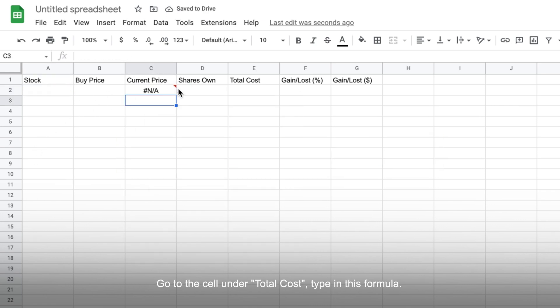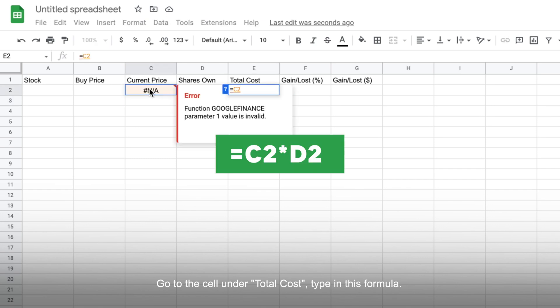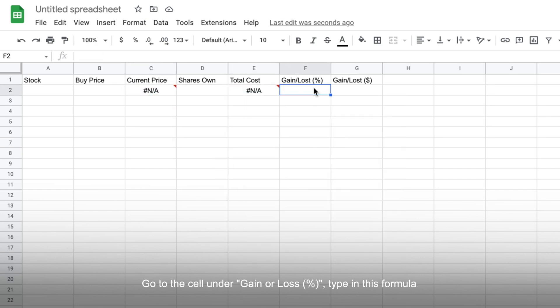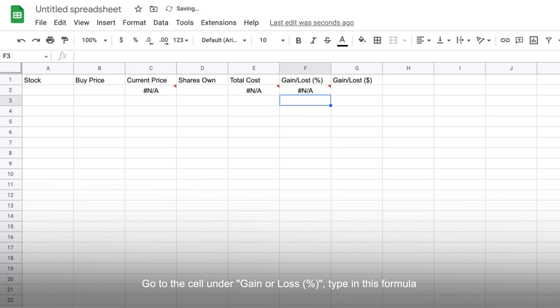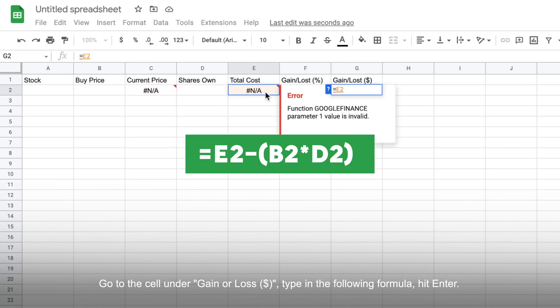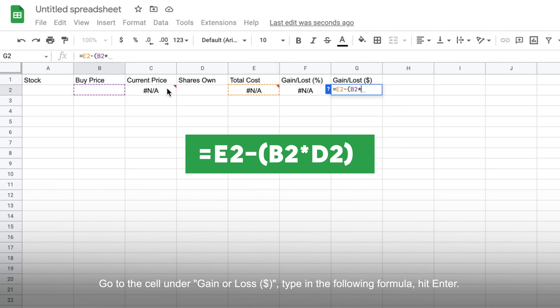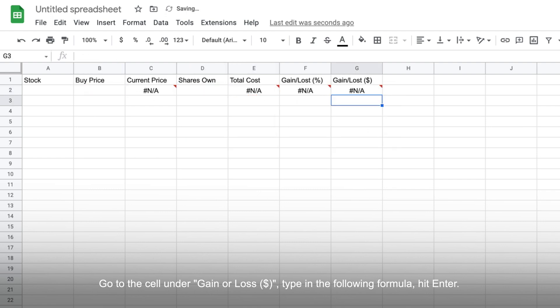Go to the cell under total cost, type in this formula. Then go to the cell under gain or loss in percentage, type in this formula. And lastly, go to the cell under gain or loss in dollars, type in the following formula and hit enter.